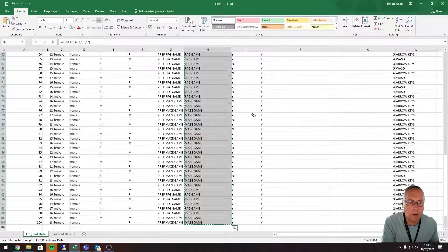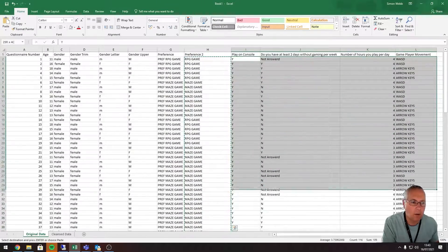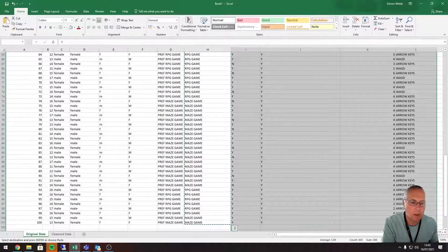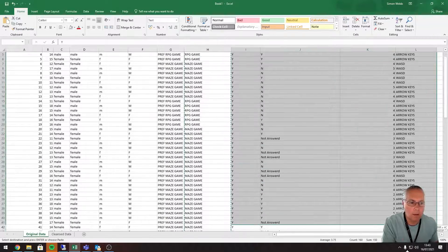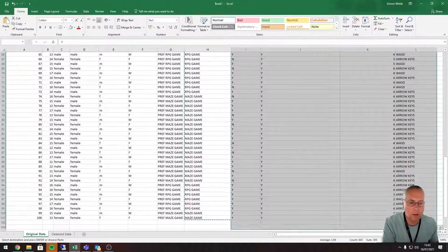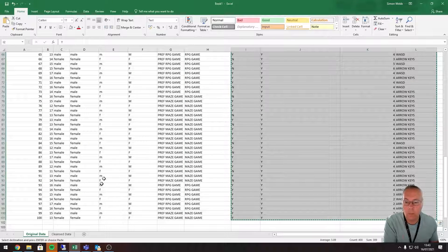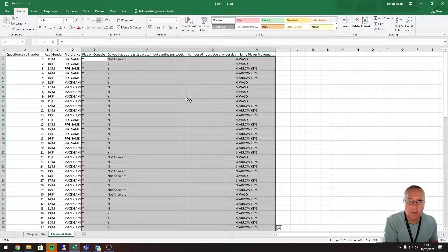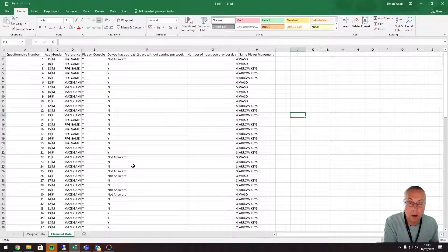For the last four columns, I can copy these straight across. I'll highlight all the data in those last four columns, press Ctrl+C, go across to my cleansed data, and press Enter. I've now copied across all of my data, so I've got everything I need for my analysis in a new sheet called 'cleansed data'.